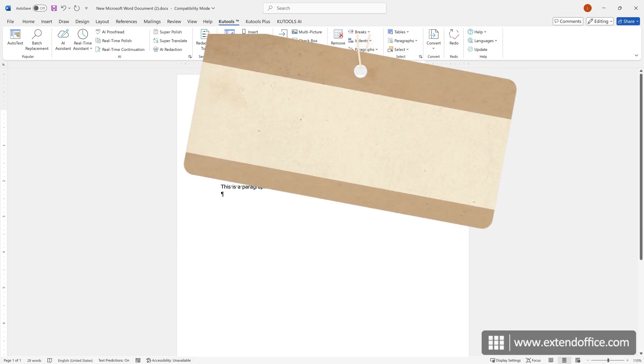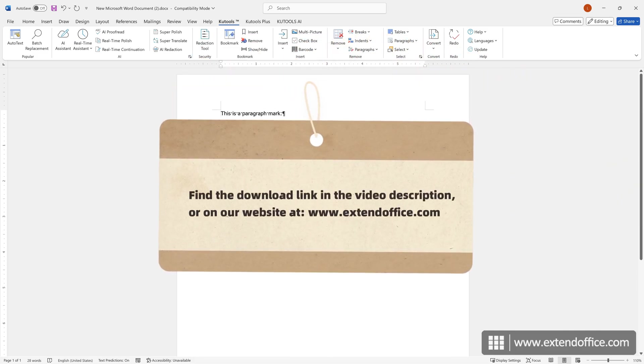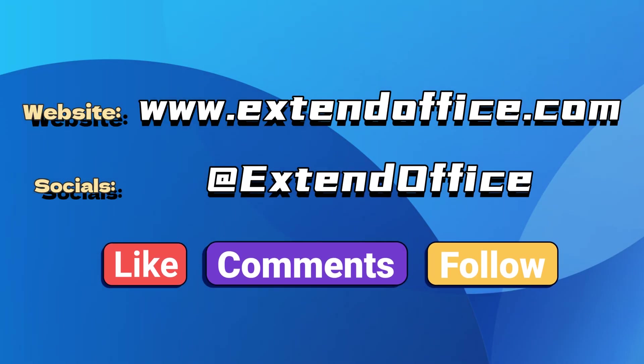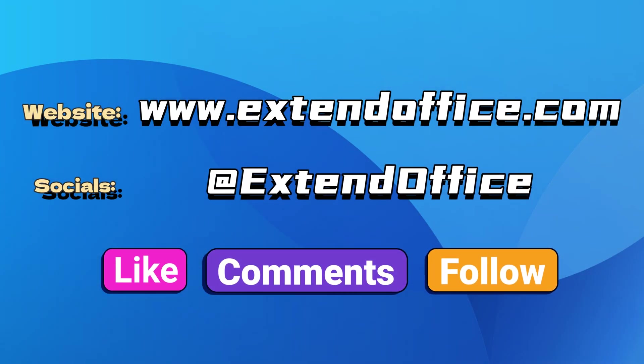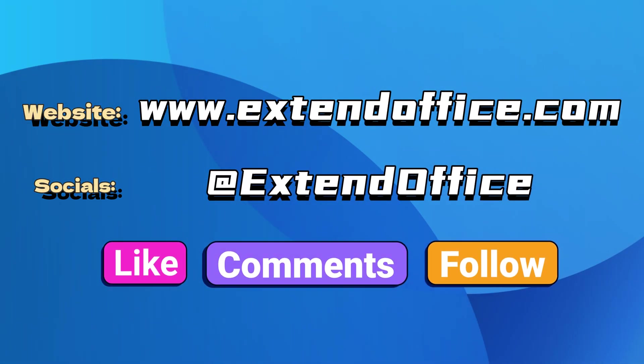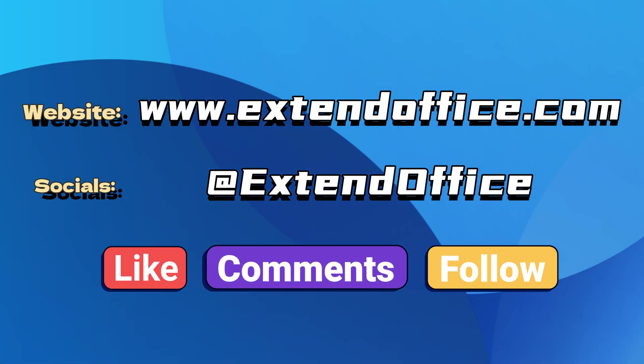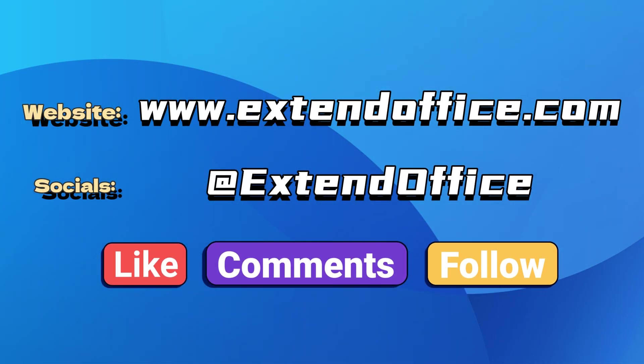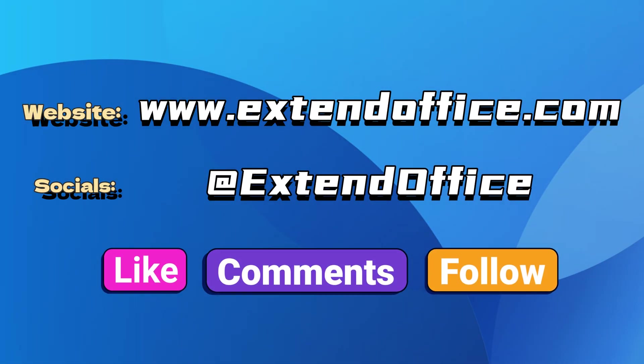To download Qtools for Word, find the download link in the video description or on our website. If you like this video, make sure to subscribe for more. Check us out on Facebook, Twitter, and YouTube.